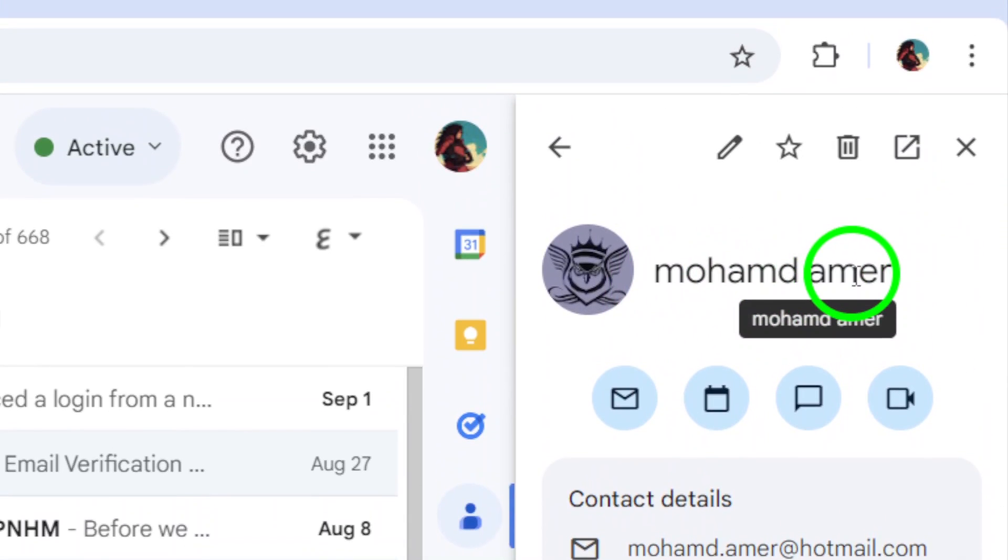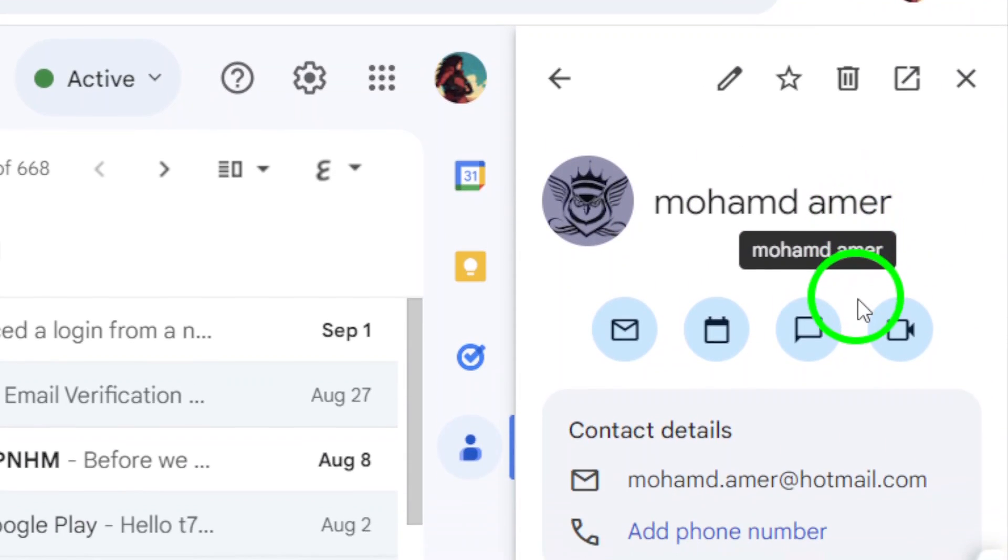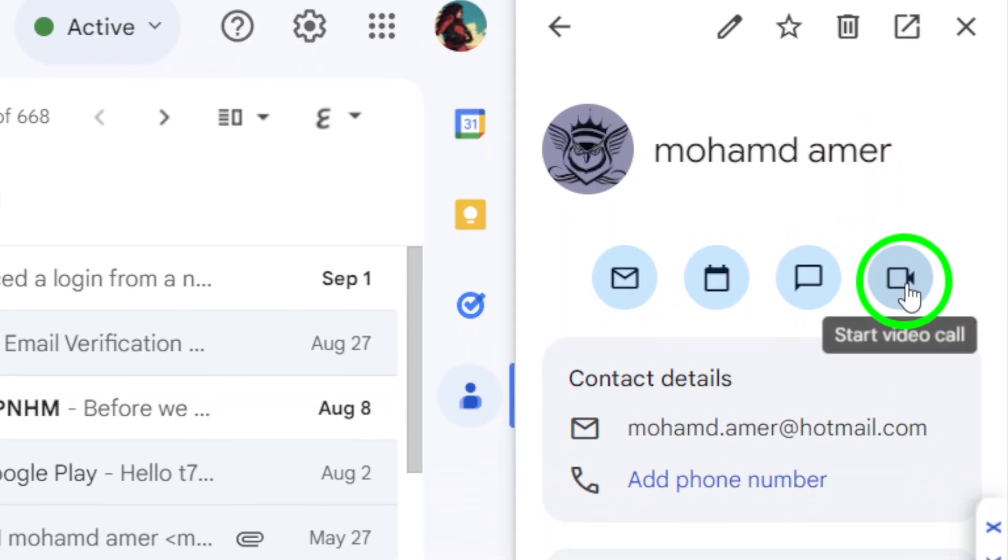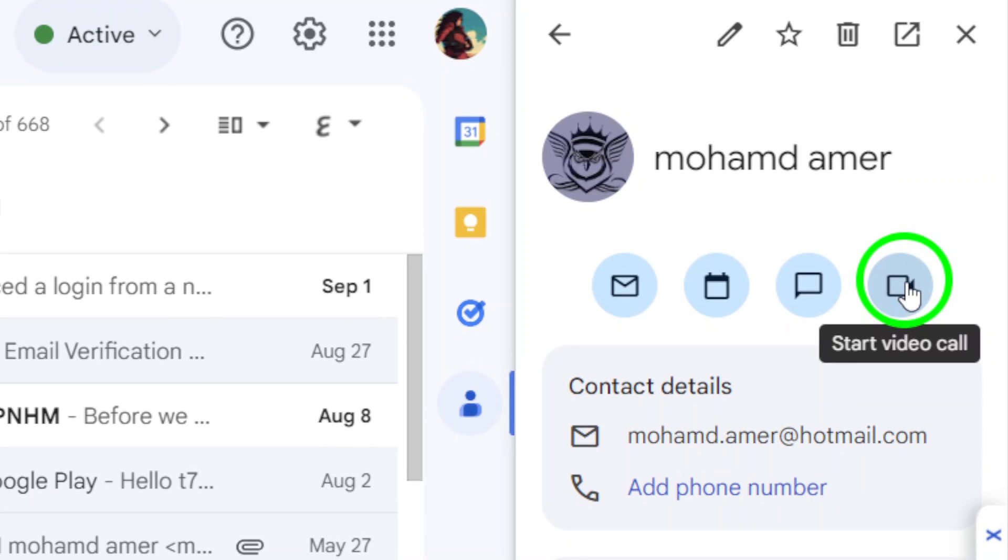Now that you've selected your contact, look for the Start Video Call button. This will initiate a video call using Google Meet, which integrates seamlessly with Gmail. Just click on that button, and you'll be connected with your chosen contact in no time.